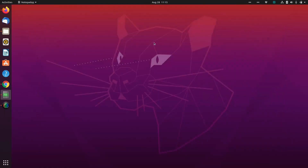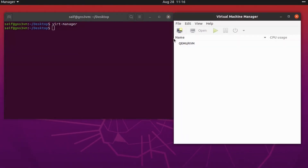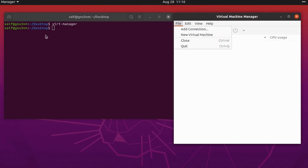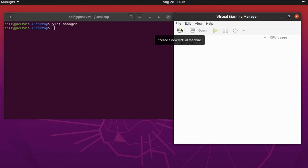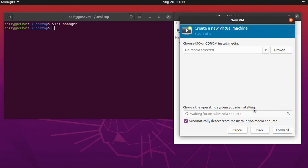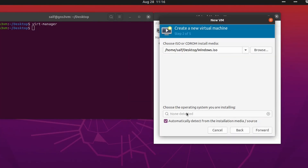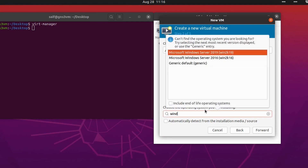Close the terminal and open a new one, then type virt-manager to open the Virtualization Manager window. We are going to do a GUI-based install. In the Virtualization Manager, click on Create New Virtual Machine and select the first option: Local install media (ISO image or CD-ROM). Click forward and attach the Windows ISO image you downloaded from the desktop.